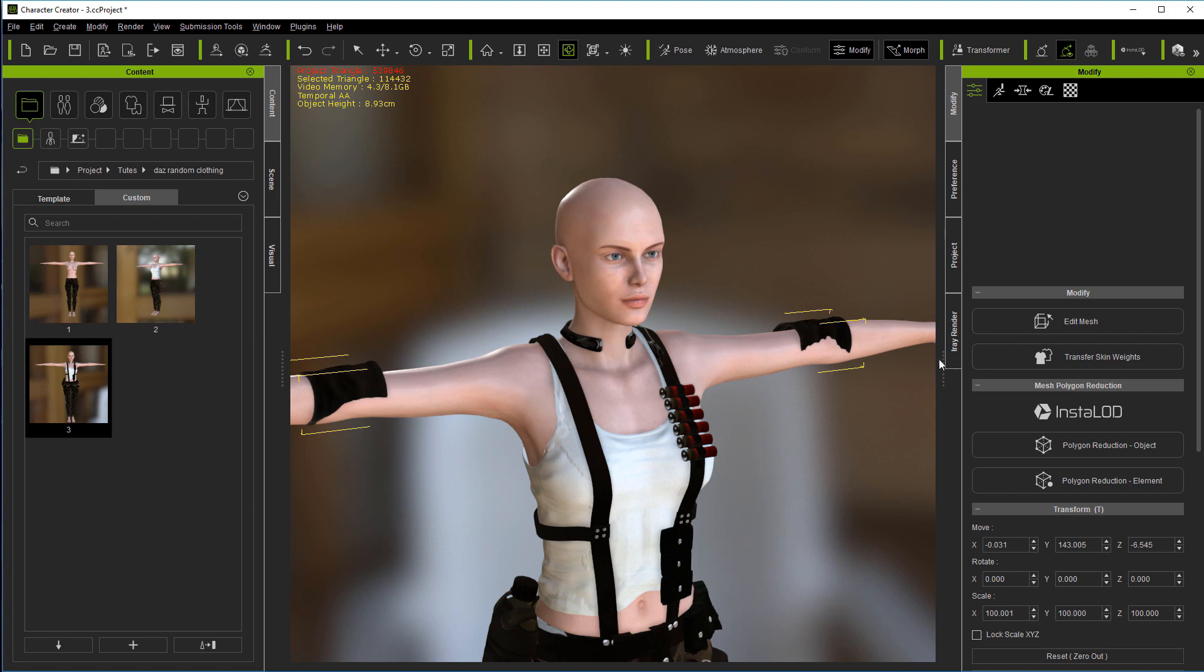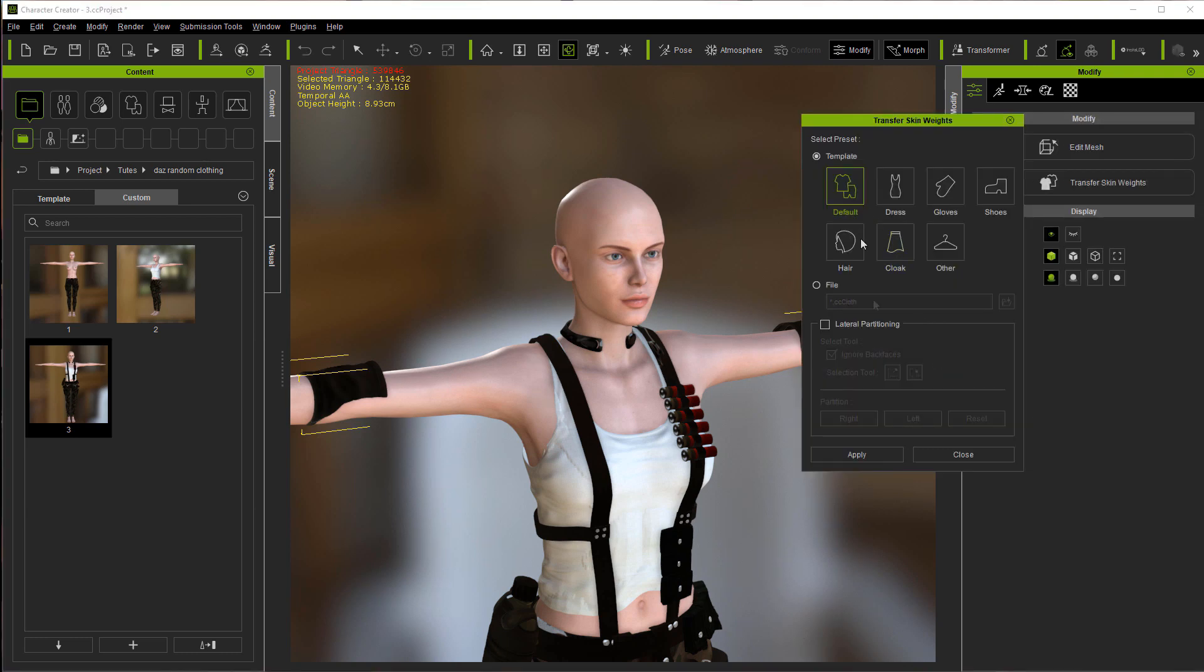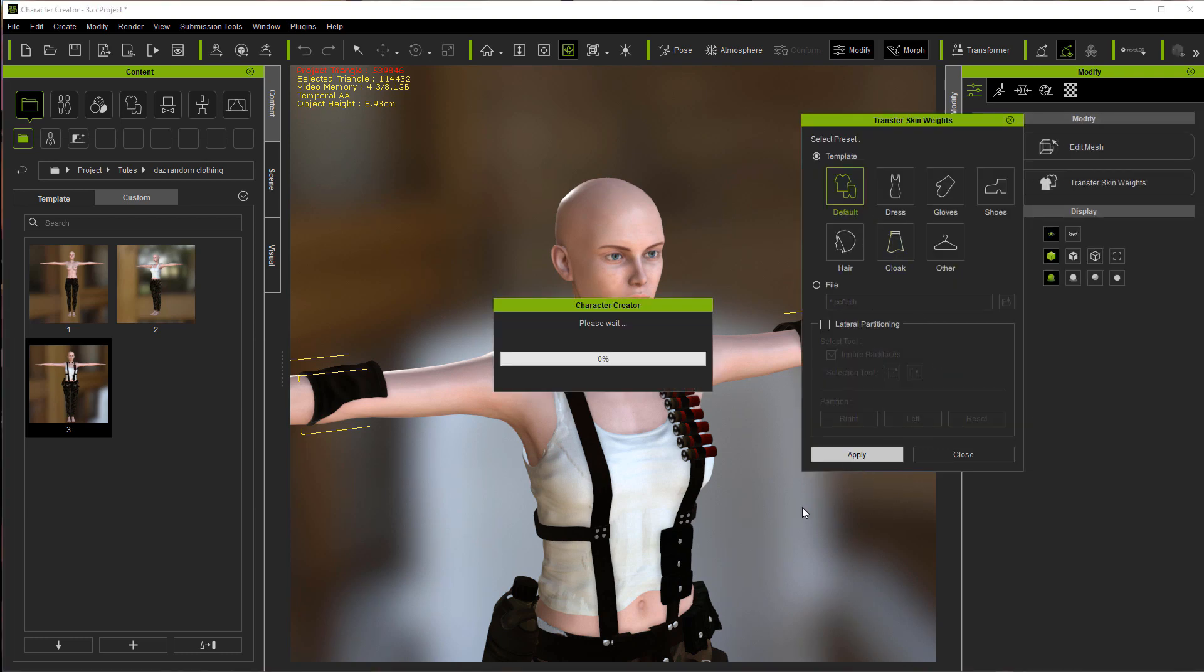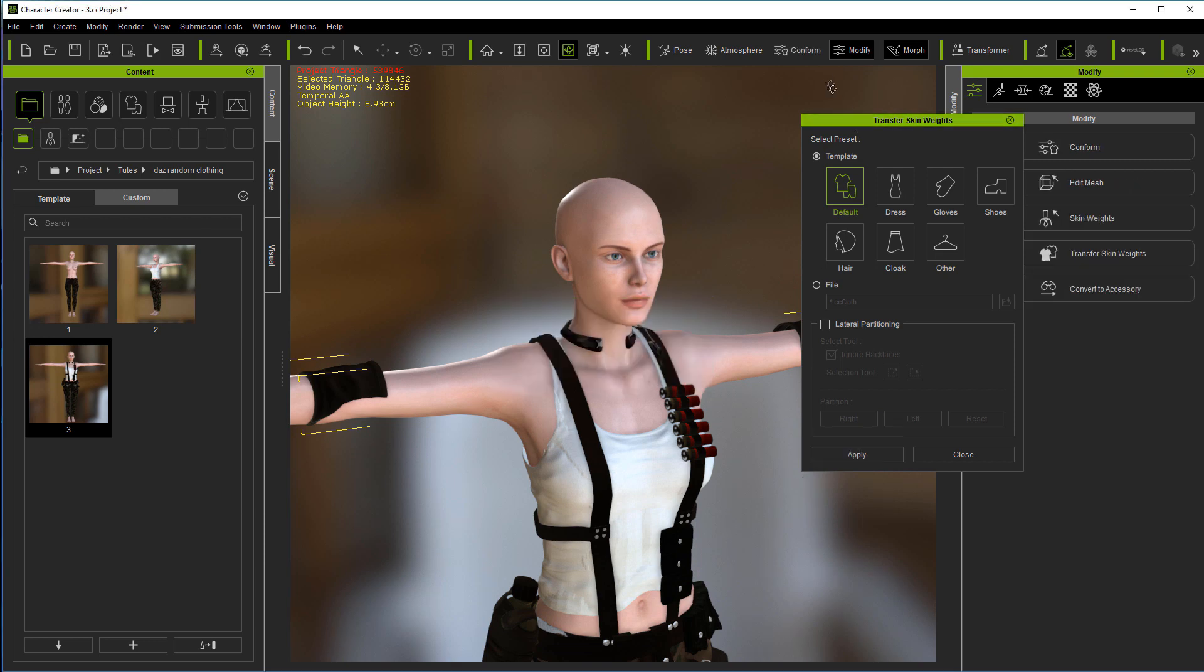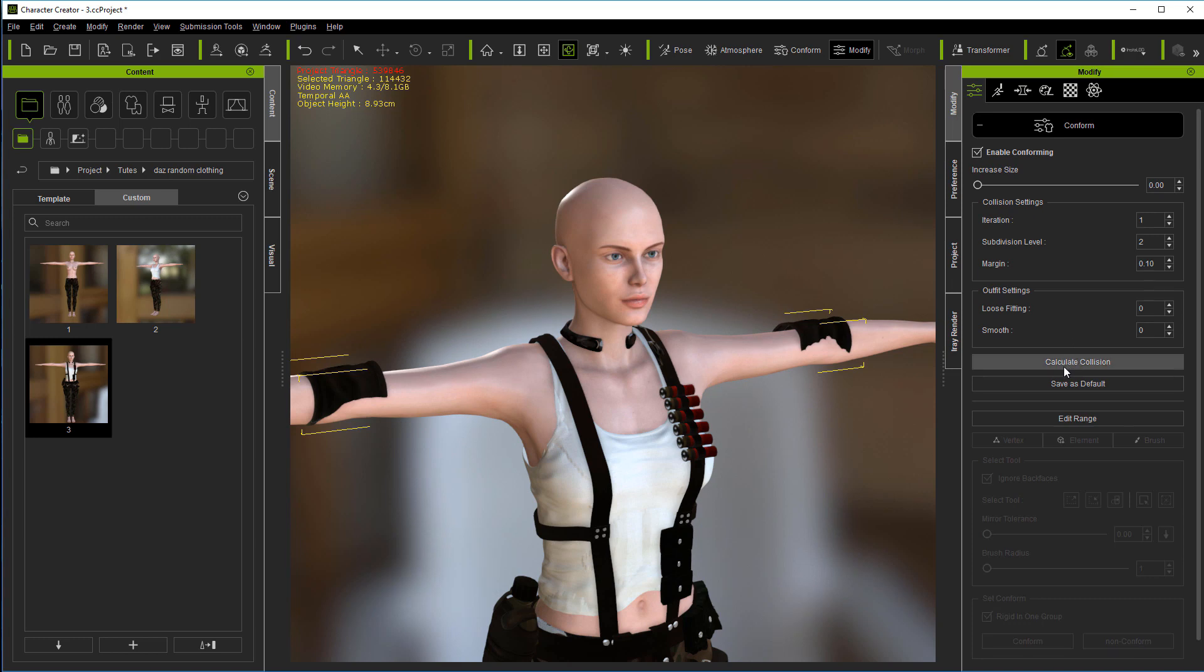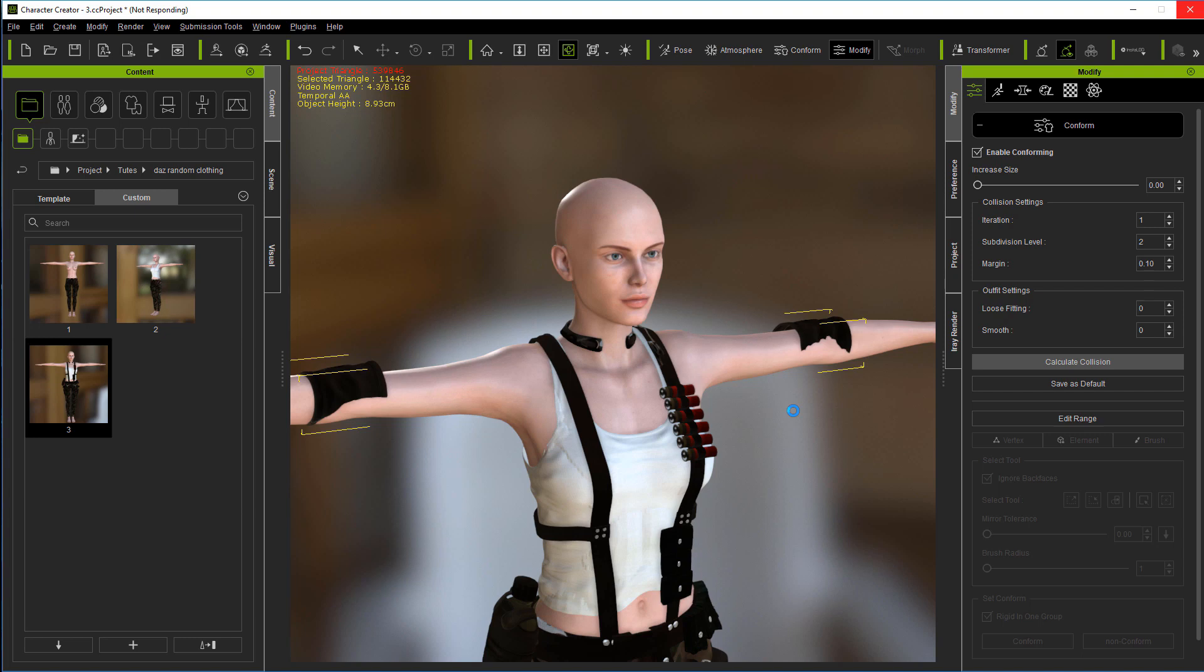We can go back and forth all day. Let's transfer skin weights. Default. Apply. Then conform. Calculate collision. I could have done a lot better job of adjusting those, but didn't want the tutorial to just drag on. So let's go ahead and see how Character Creator handles it.